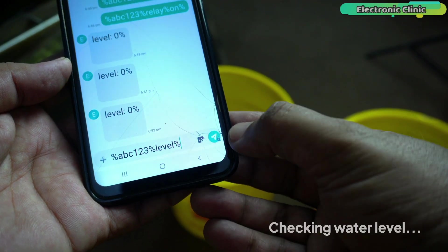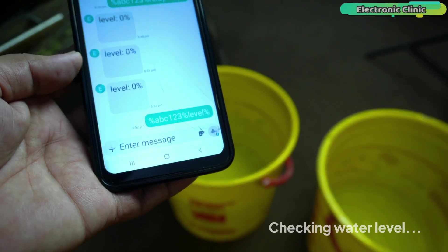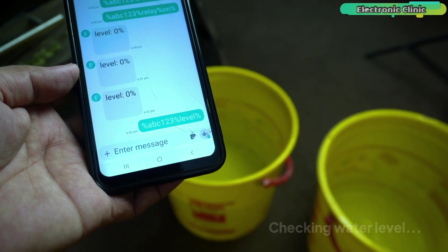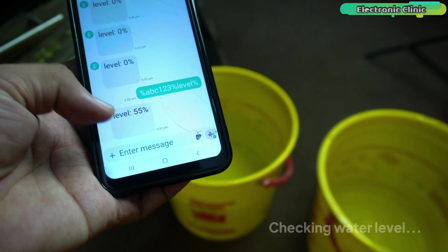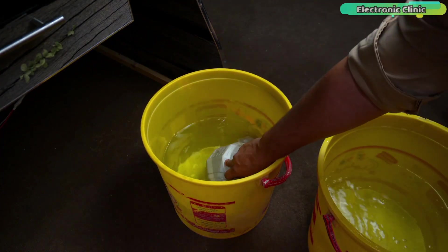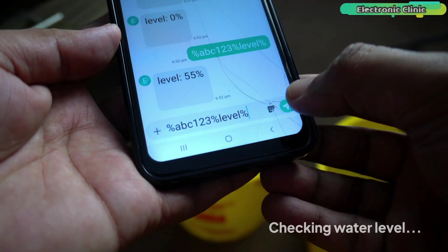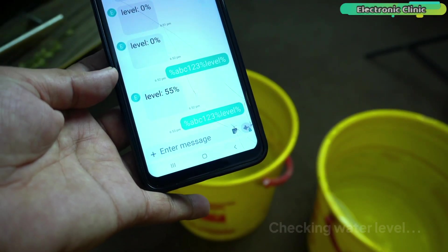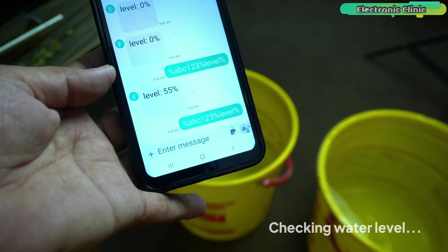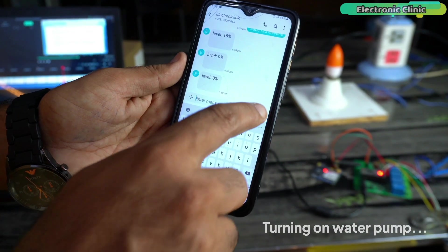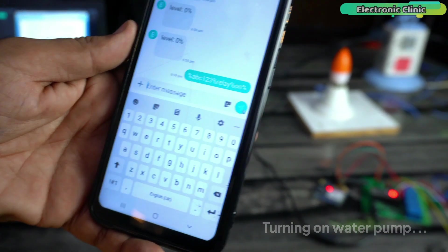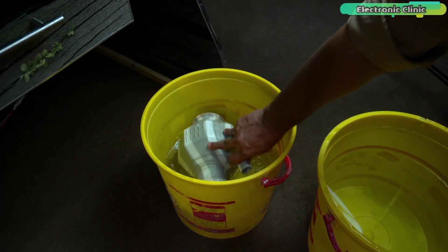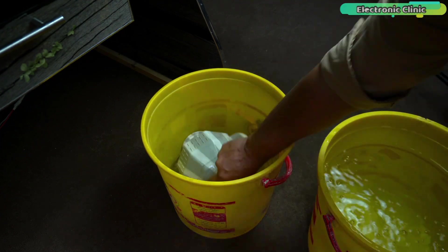Now, let's send the message and check the level. This is pretty amazing. Let's remove some more water. With this feature, you will never run out of water because you can check the water level at any time and you can turn on the water pump whenever you want. You don't need to wait for the water tank to get completely empty. Let's completely empty the tank and check if we will get the alert message.